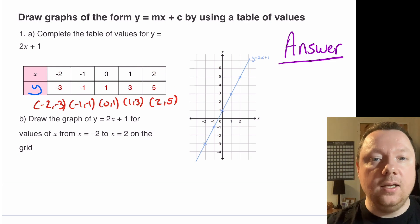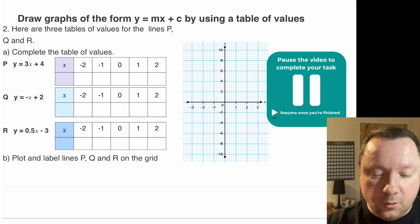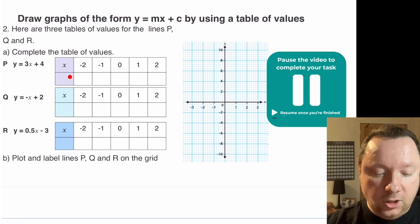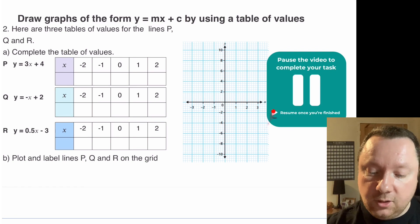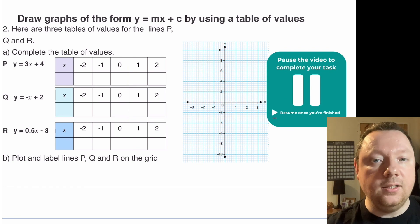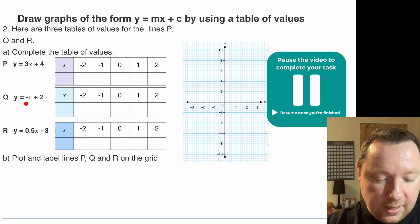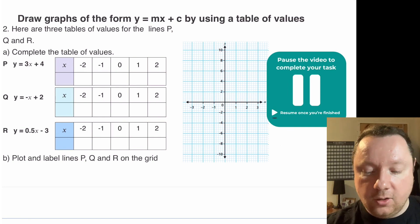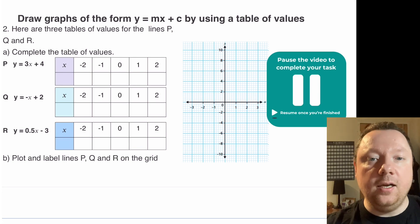Now let's go into a second example. Question 2 has three tables for lines p, q, and r. Do the same thing for each table — fill in the values, find the coordinates, and on the same grid draw all three lines. Notice the second one has a minus x, so be careful: you need to times by minus 1. Your second line (q) should slope downward because it's a negative gradient, while the other two should slope upward. Pause the video to complete your task, then come back for the answers.